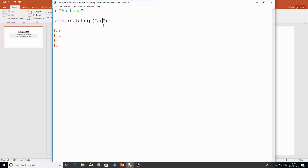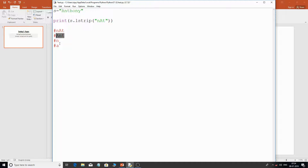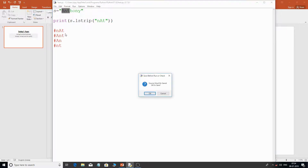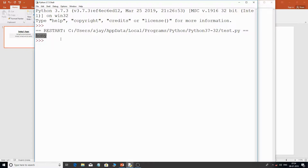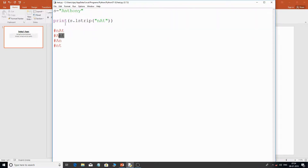What if I give three characters like 'n', 'A', and 't'? The possible combinations include 'nAt', 'nA', 'At', 'n', 'A', 't', and more. You can see that the combination 'Ant' exists in 'Anthony' from the left side. So if you see the output, the stripped string would be 'hony' — 'h', 'o', 'n', 'y' — because that combination was found at the start.